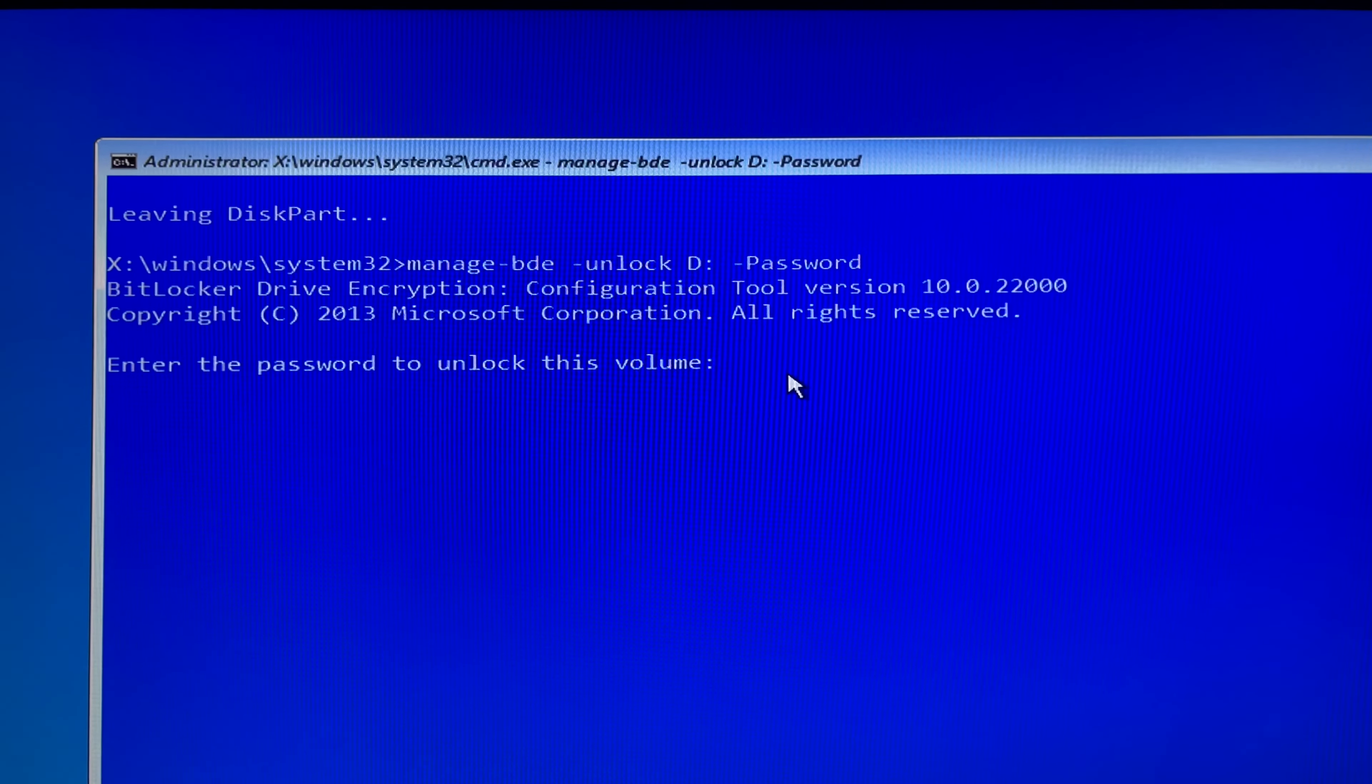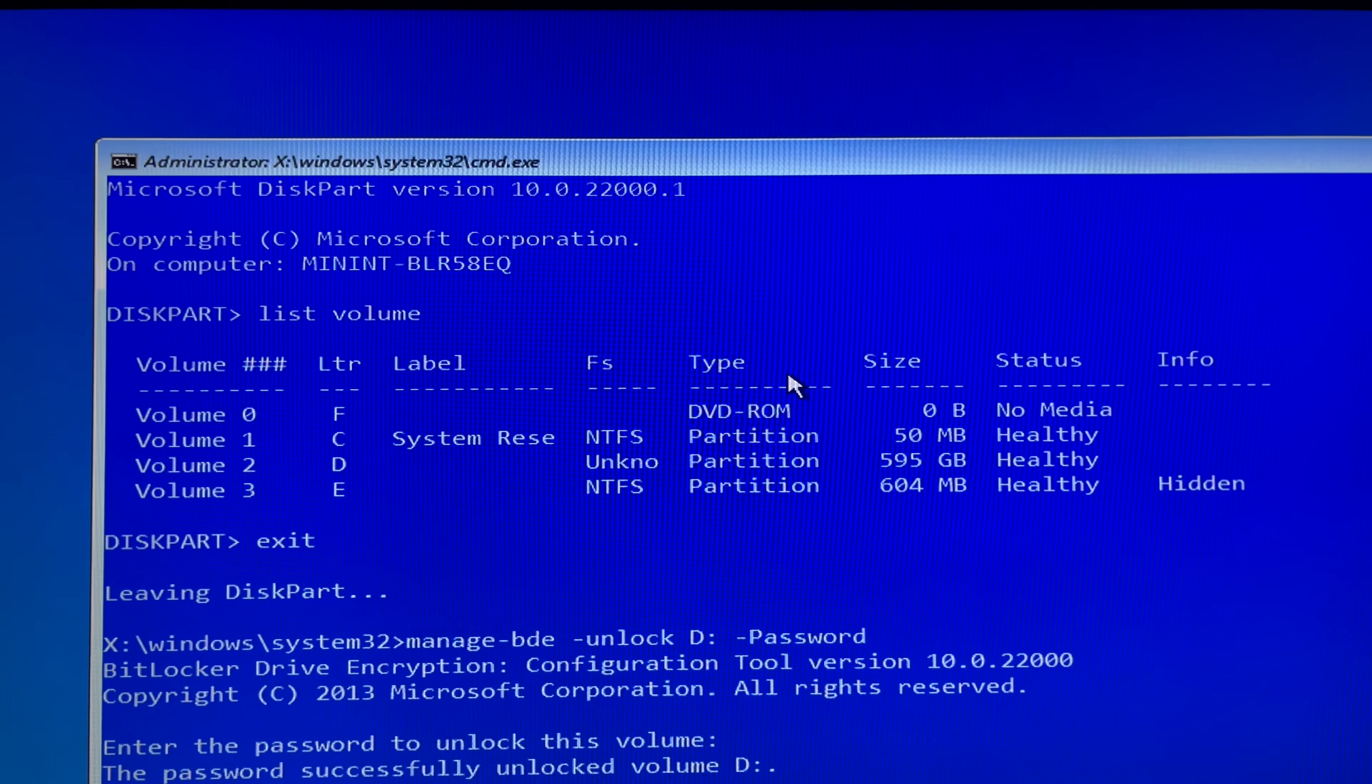Once you enter your BitLocker user password and then hit enter, it will tell you that the password successfully unlocked volume D.